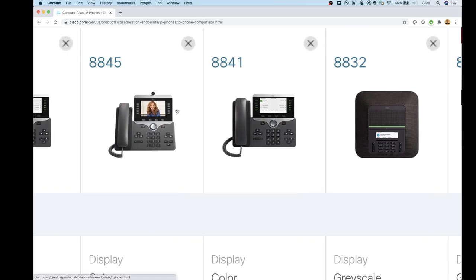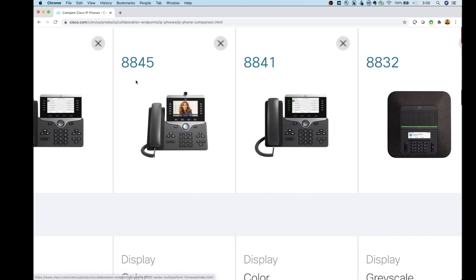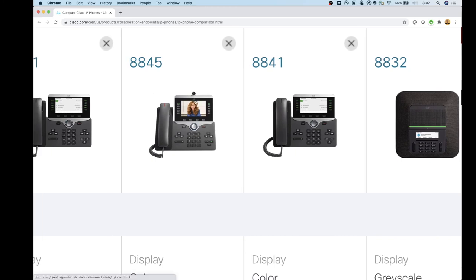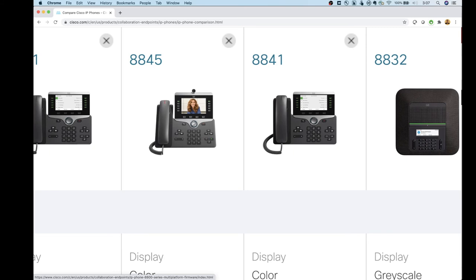Moving up from the 8841 is the 8845, and this is where I add the camera. With the 8845 I get a 720p camera and also Bluetooth. I can pair my cell phone with it, place calls via my cell phone, and use it as a unified communication device for anything telephone-related.